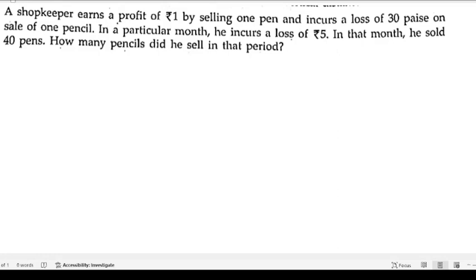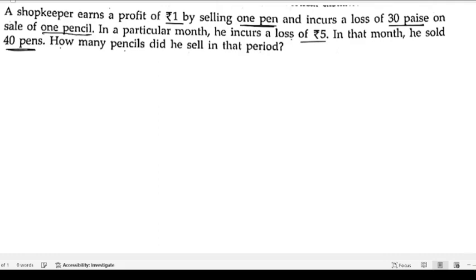A shopkeeper earns a profit of one rupee on selling one pen and incurs a loss of 30 paisa on the sale of one pencil. In a particular month, he incurs a loss of rupees five. In that month he sold 40 pens. We can identify the profit on 40 pens, but we need to find how many pencils he sold in that period.